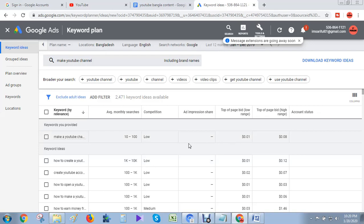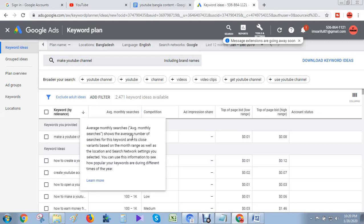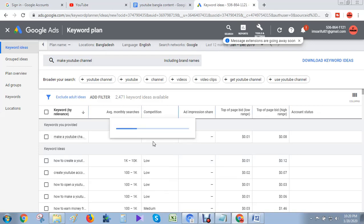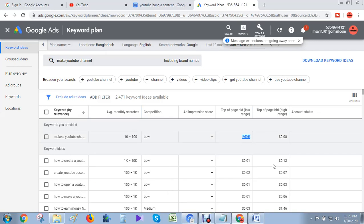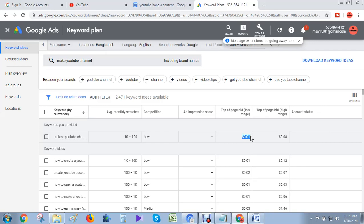Here's the main keyword I was showing before: 'make YouTube channel'. Now search volume is low, competition is low, and CPC is also very low. Think about it - if a Bangladeshi YouTuber creates a video in their own language and viewers are from their own country, they get low income. This is the main reason why low-income country people earn less.